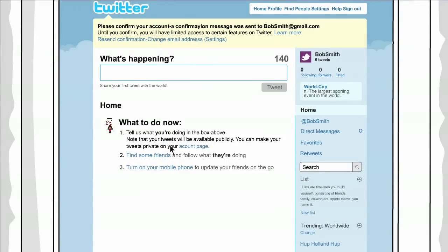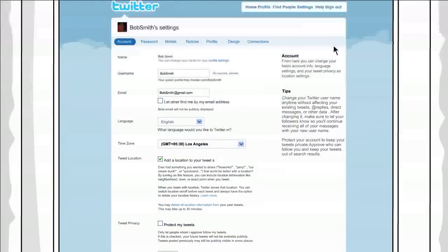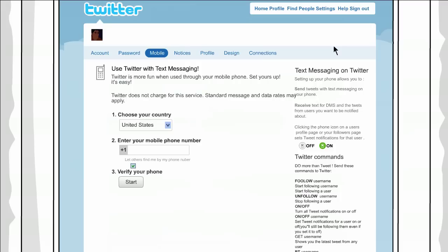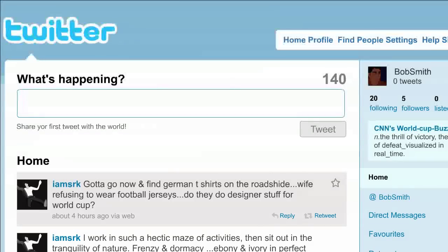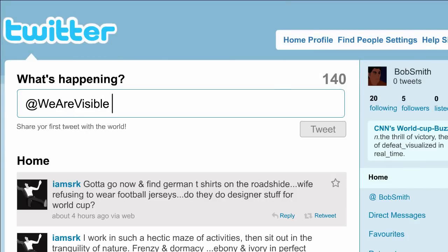To sign up for Twitter on your phone, go to Settings at the top on the right. That's where you can change your password, upload and personalize your profile, and sign up for mobile. It's really that simple. Keep in mind that WeAreVisible is our Twitter name. If you have any questions, we're here to help. Simply start your tweet with at WeAreVisible and then ask your question.